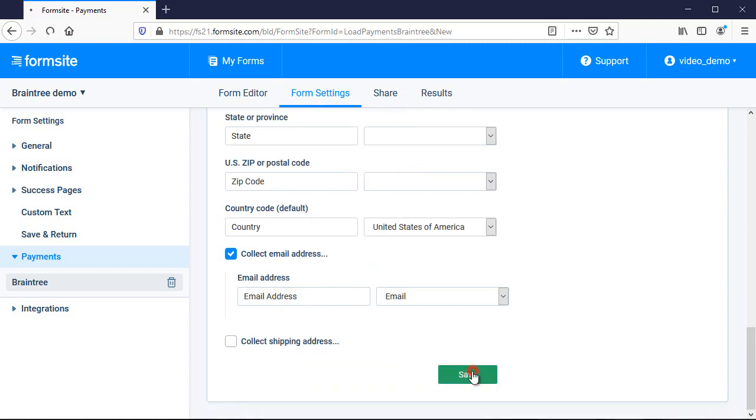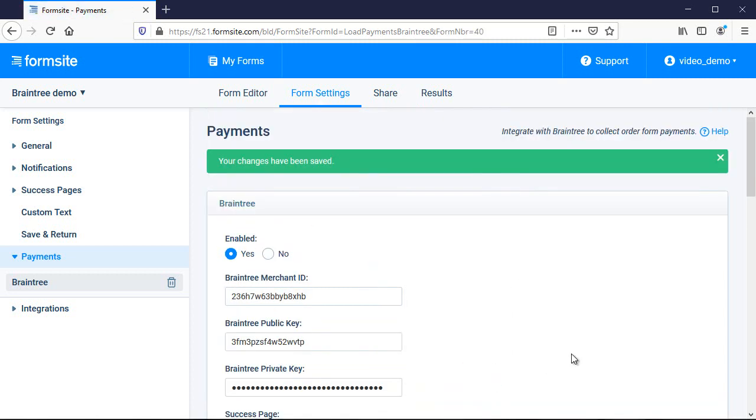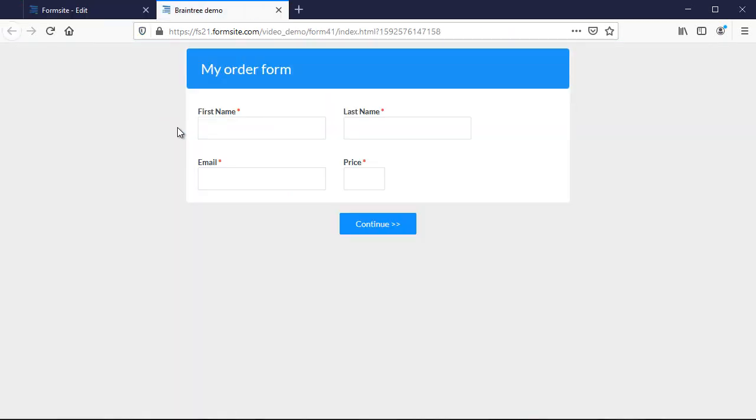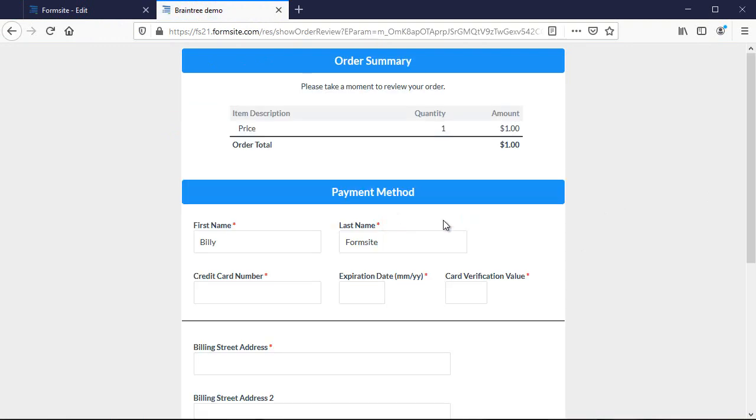All that's left is to click Save and test my form. The best way to test a payment is to add a low-cost item to your form and make a real purchase. Then you can refund the purchase in your Braintree account.